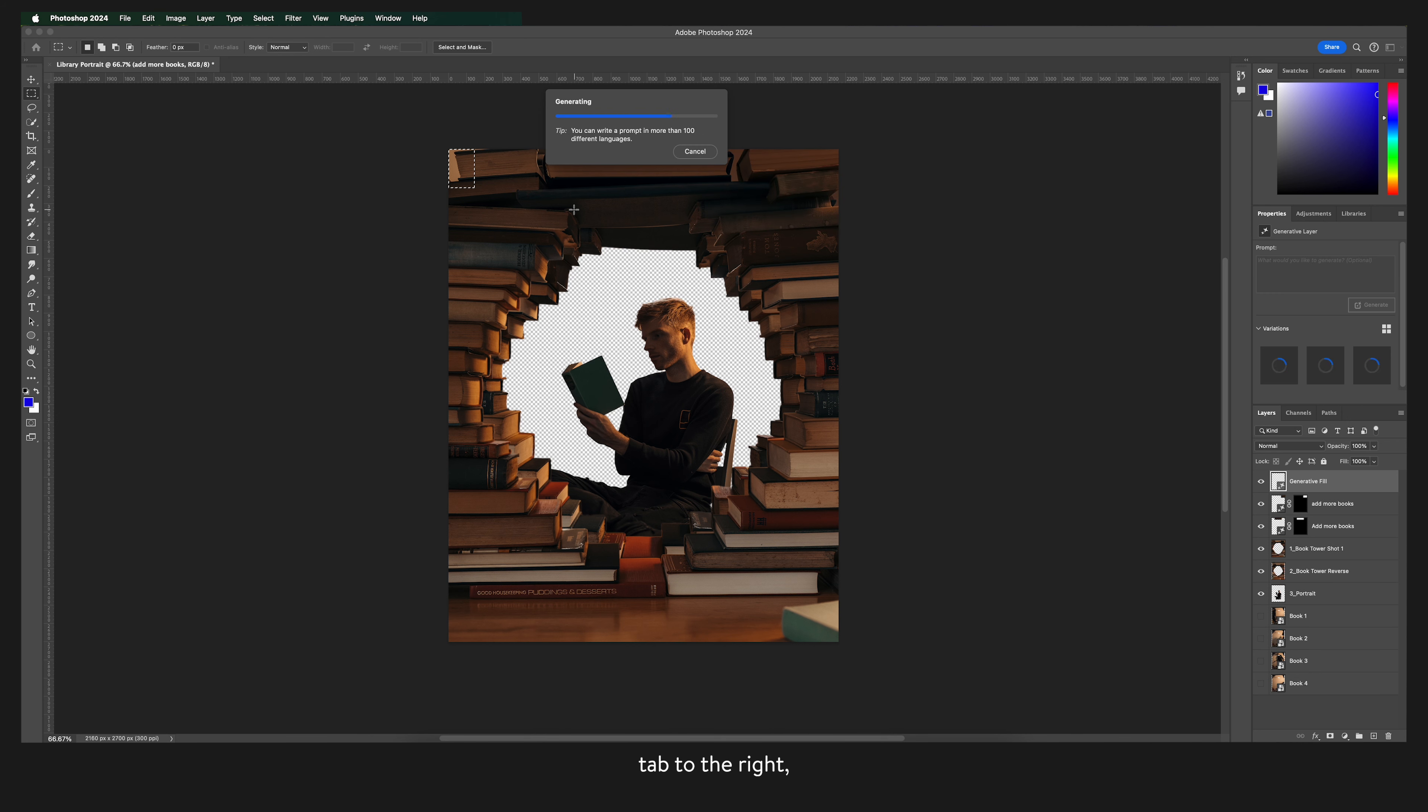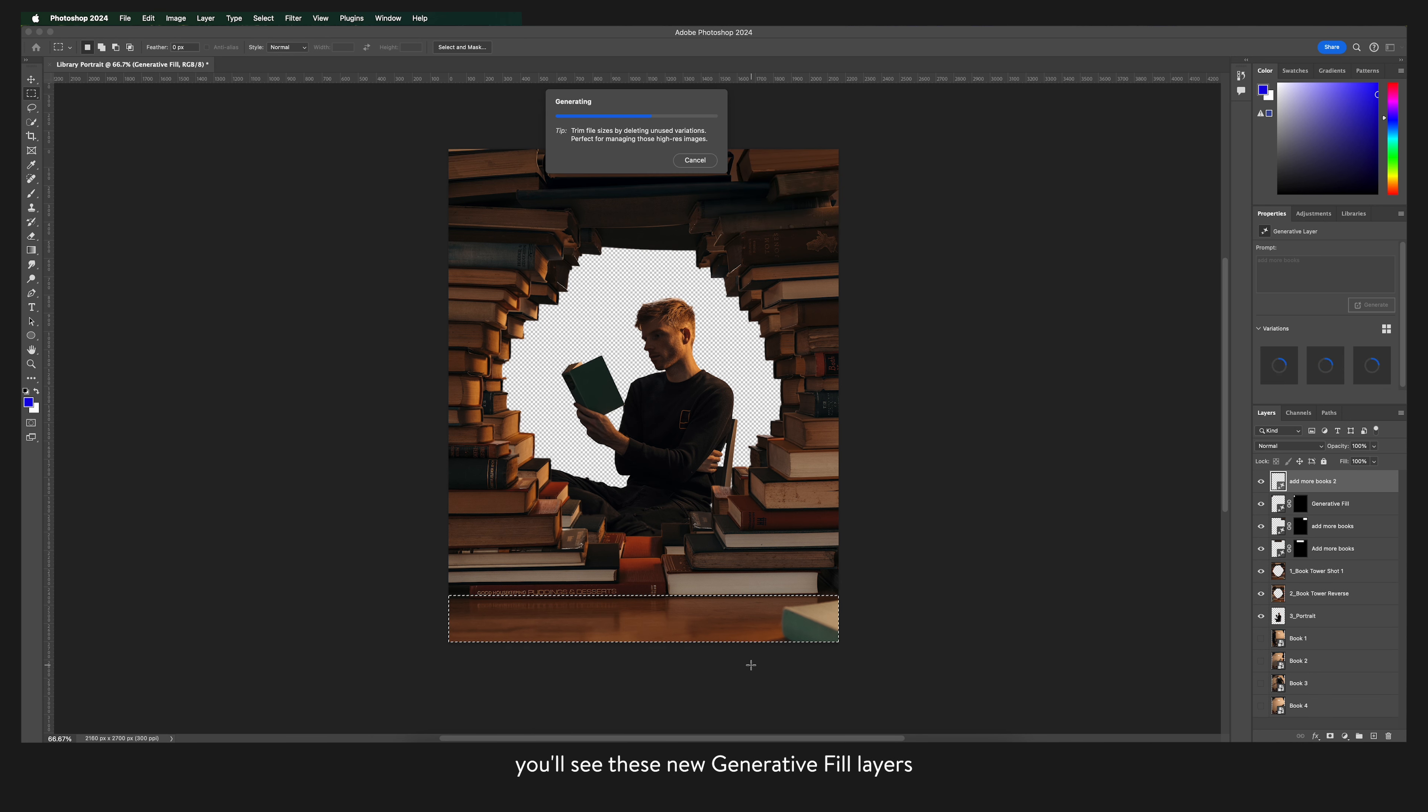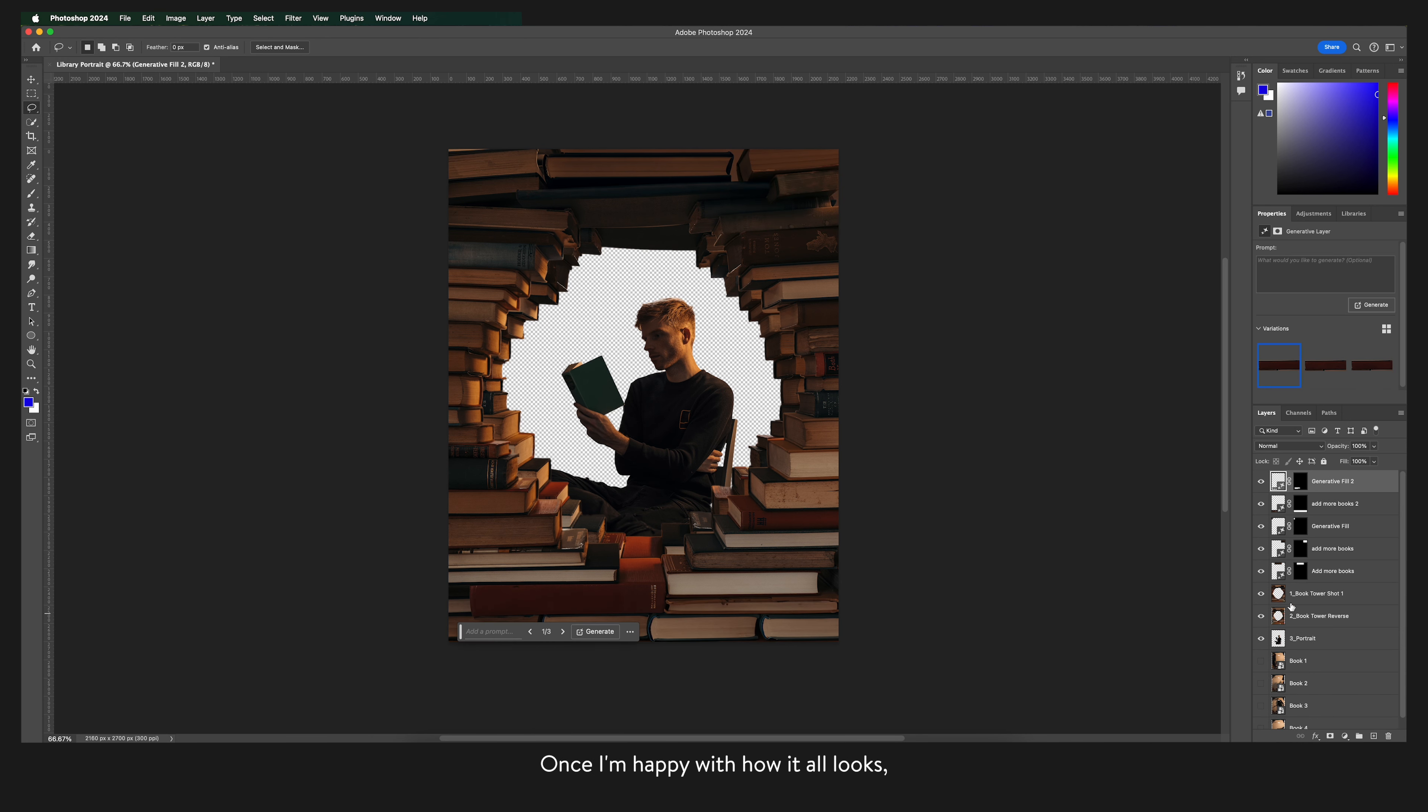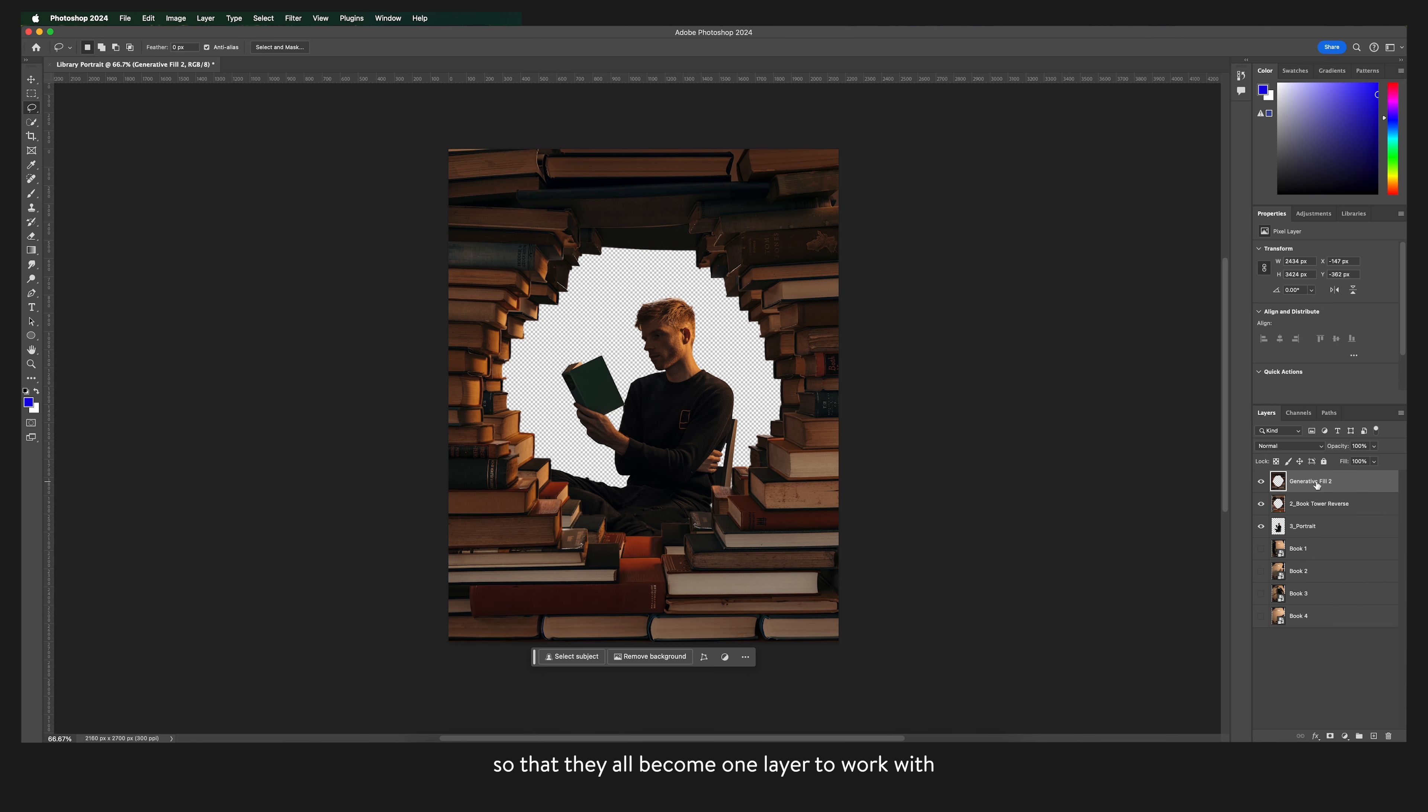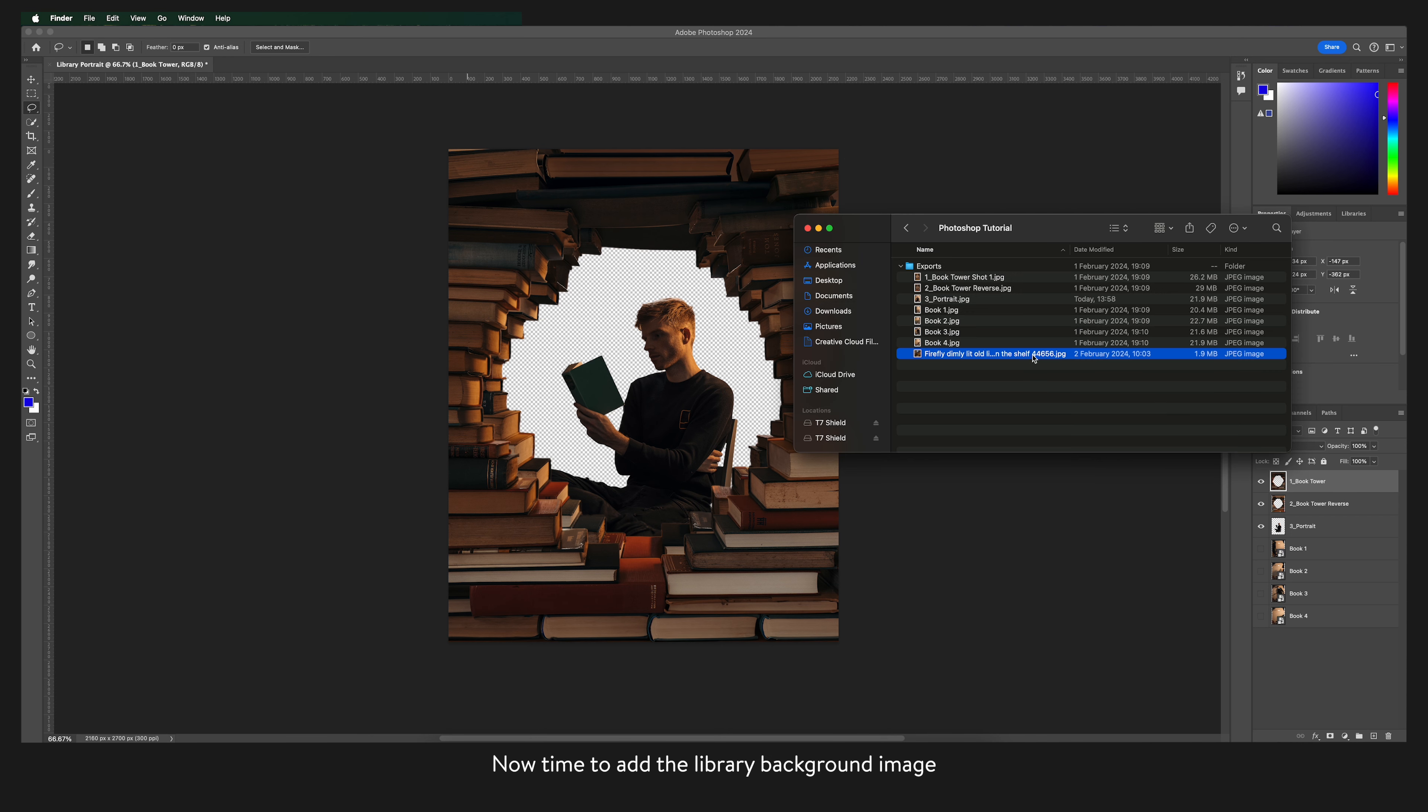On my layers tab to the right you'll see these new generative fill layers. Once I'm happy with how it all looks I like to merge these layers so that they all become one layer to work with. And like I said it's good to be organized so I'm just going to rename that layer.